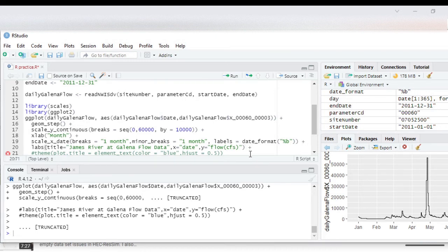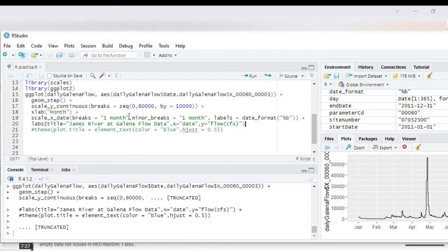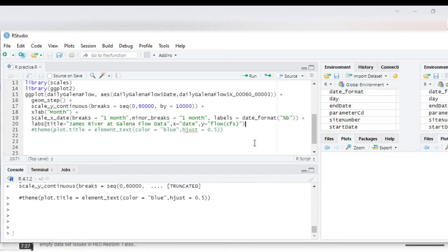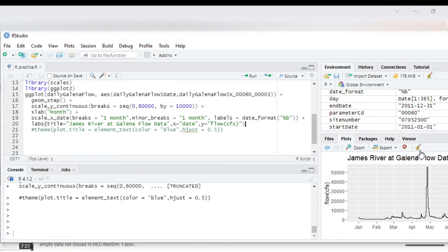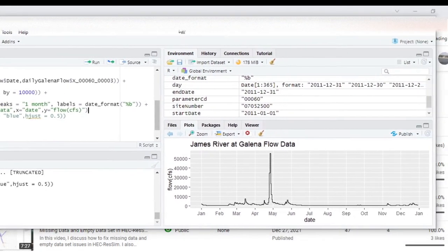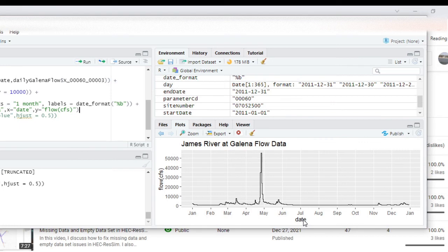So remember to add your plus sign but since the next line of code is still commented out I need to take that plus sign out for right now. So we're going to save it and then this should add a title, change our x-axis label and also change the y-axis label. And here you can see it did put in, I'll move this over, so it did put in a title James River at Galena Flow Data, it did add in the y-axis label and it changed the x-axis label to date.